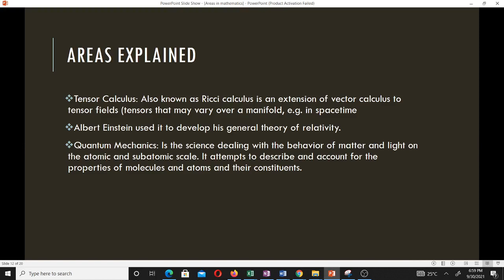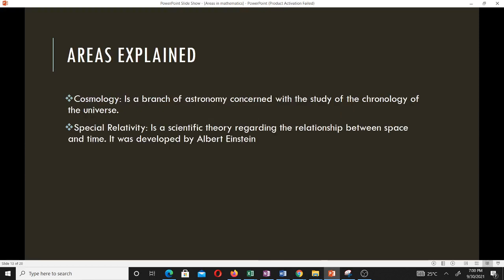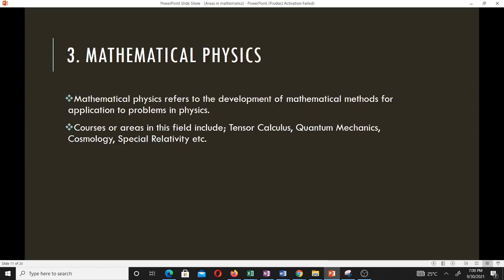Albert Einstein used tensor calculus to develop his general theory of relativity. Quantum mechanics is the science dealing with the behavior of matter and light on the atomic and subatomic scale, describing and accounting for the properties of molecules, atoms, and their constituents. Cosmology is a branch of astronomy concerned with the study of the chronology of the universe. Special relativity is a scientific theory regarding the relationship between space and time, also developed by Albert Einstein with the help of tensor calculus.